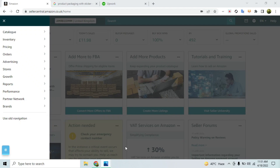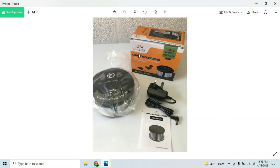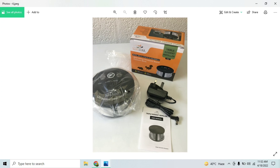You can see here that this is a product in which the brand name is permanently affixed on the packaging. This particular product also has the brand name printed on the inside of the box when you open it. This is the kind of proof that Amazon looks for.